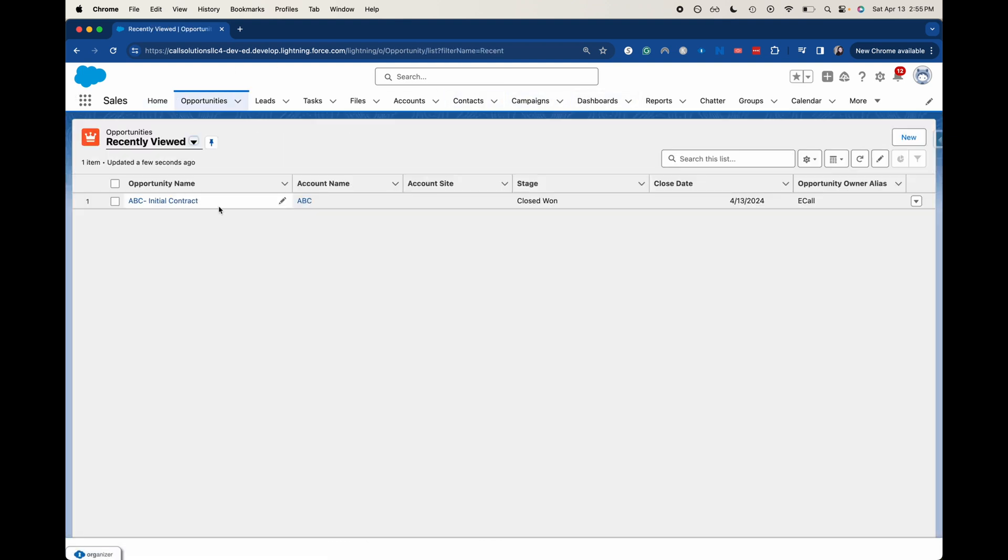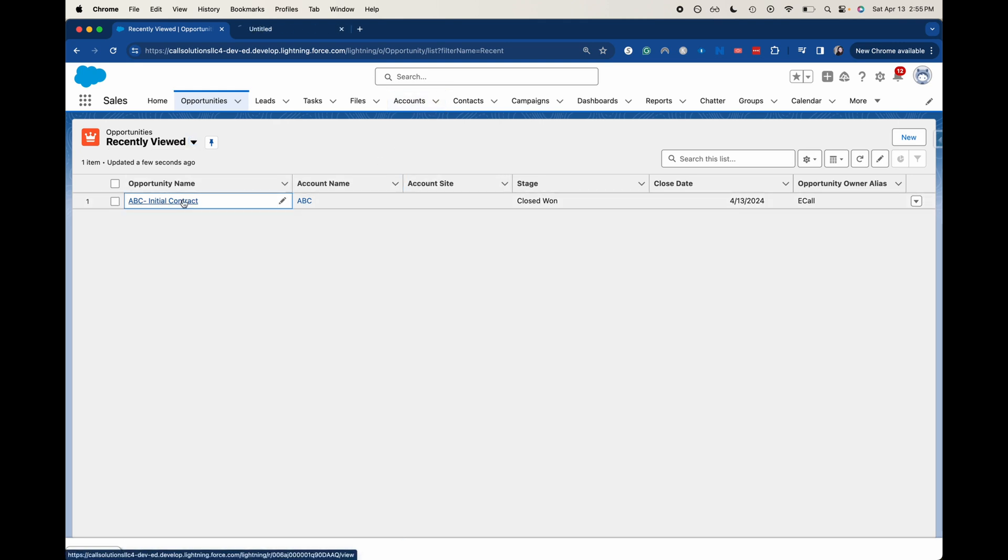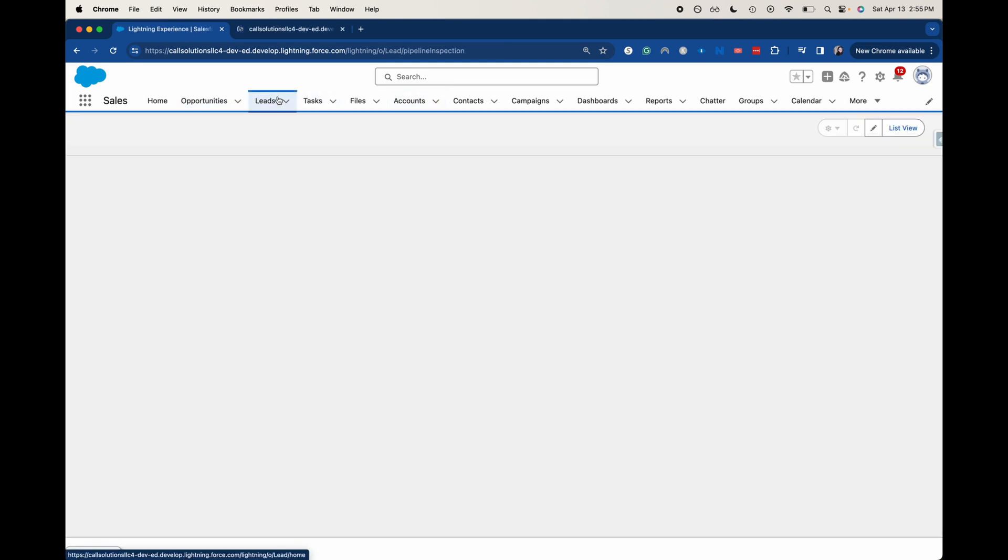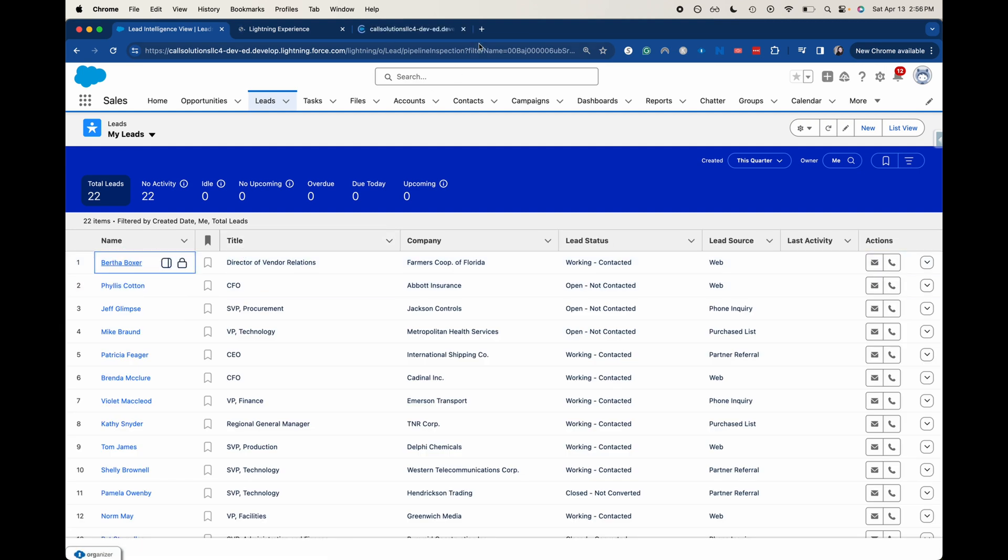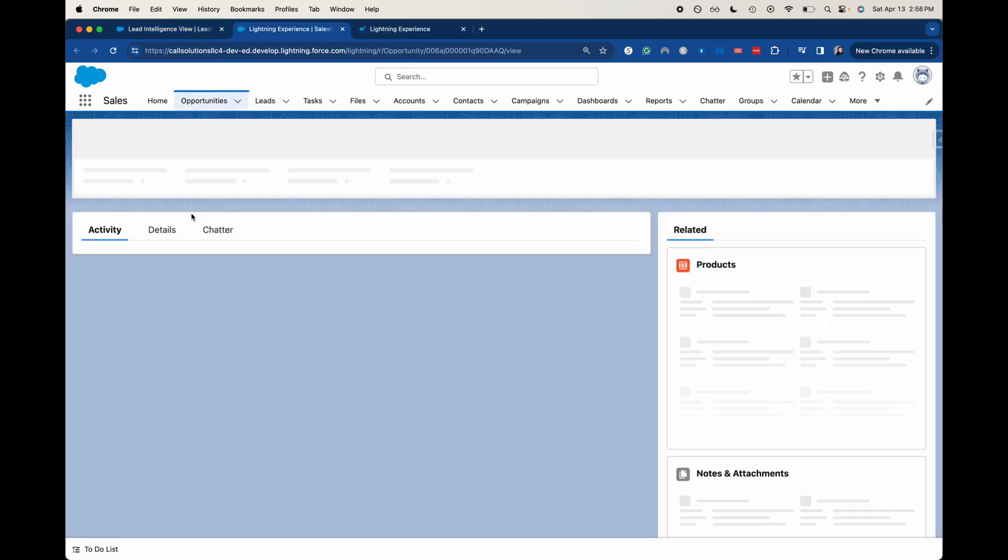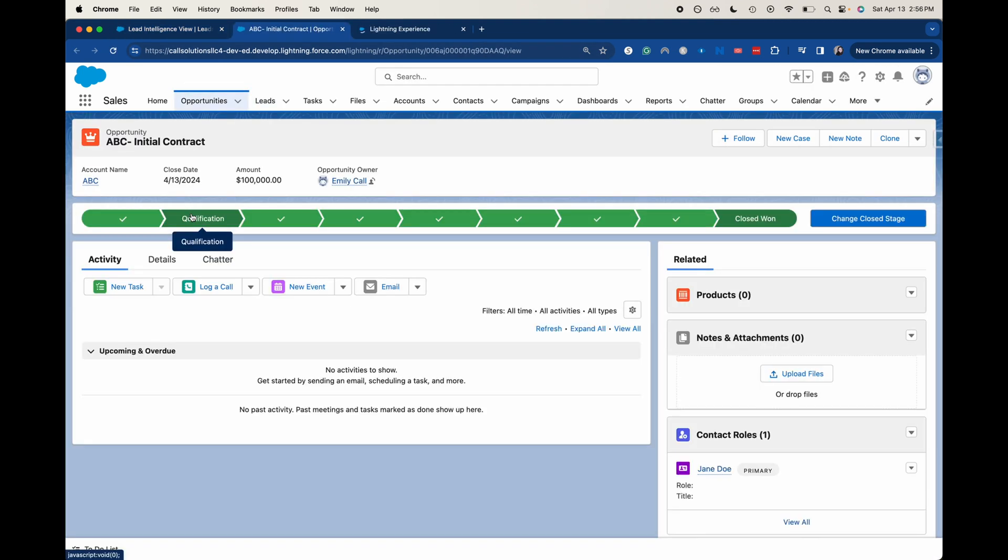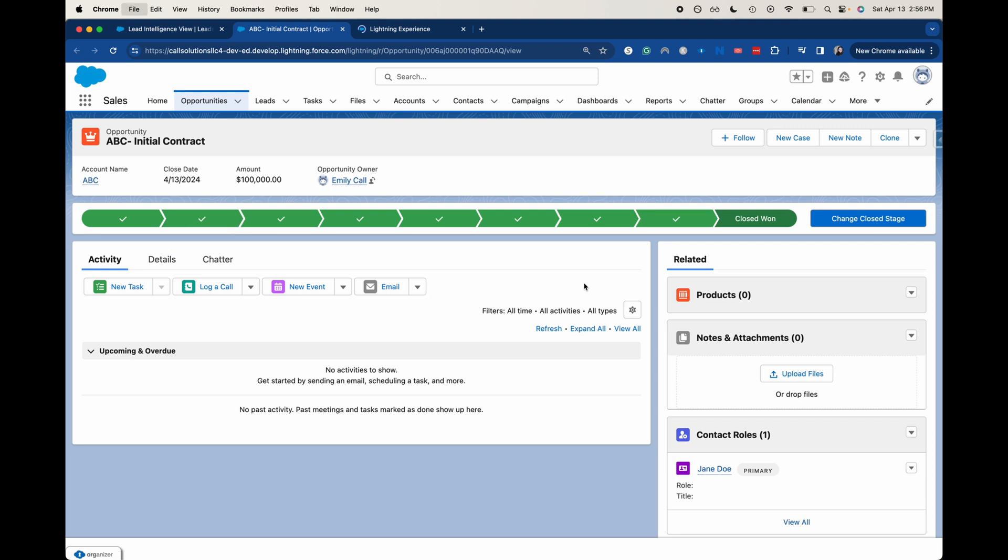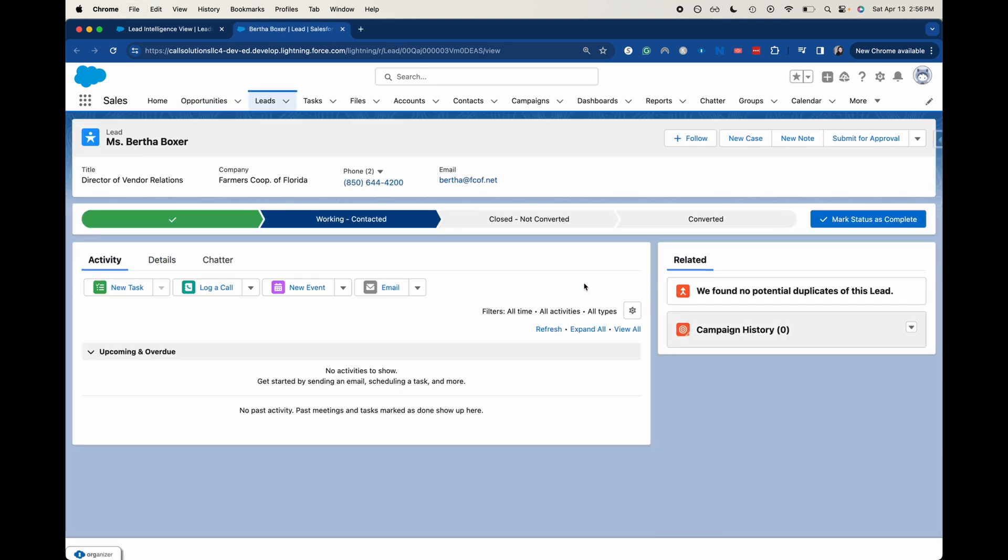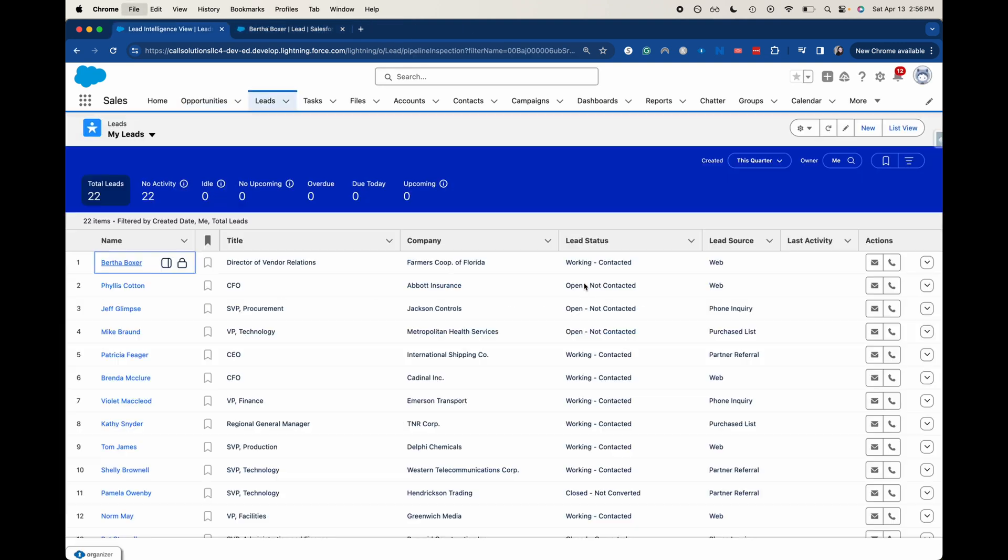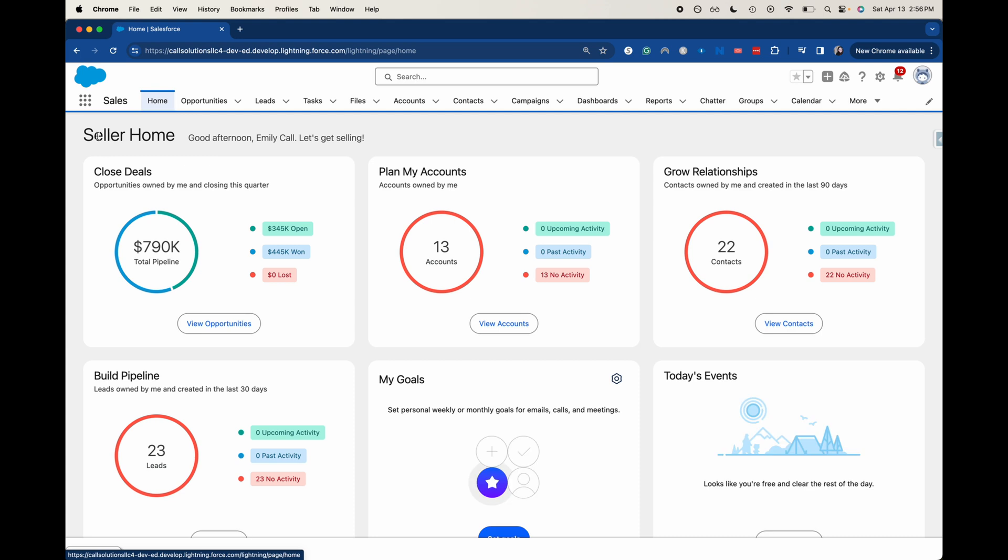The biggest piece of functionality is that whenever you're opening up a new record, you have to put it into another tab if you want to have multiple records open at the same time. So I just opened up two records. You can see here, we've got one record. I'm going to close that one out. And then we've got another record here. That's the sales app.